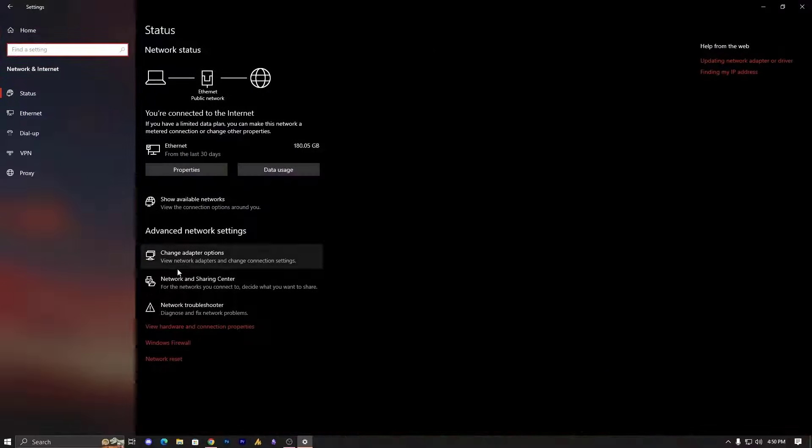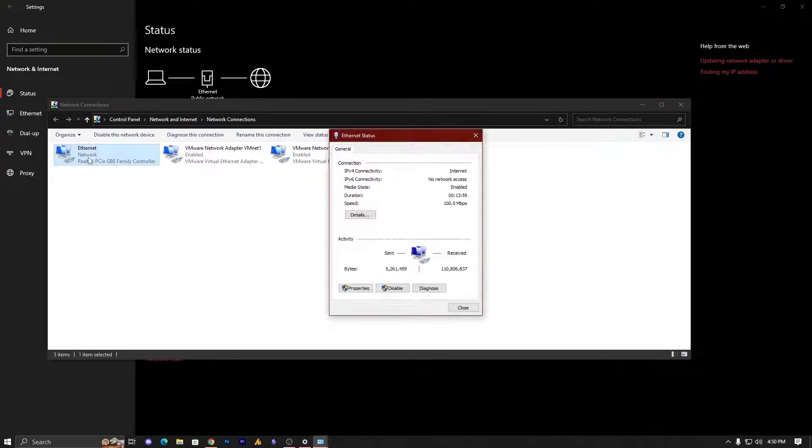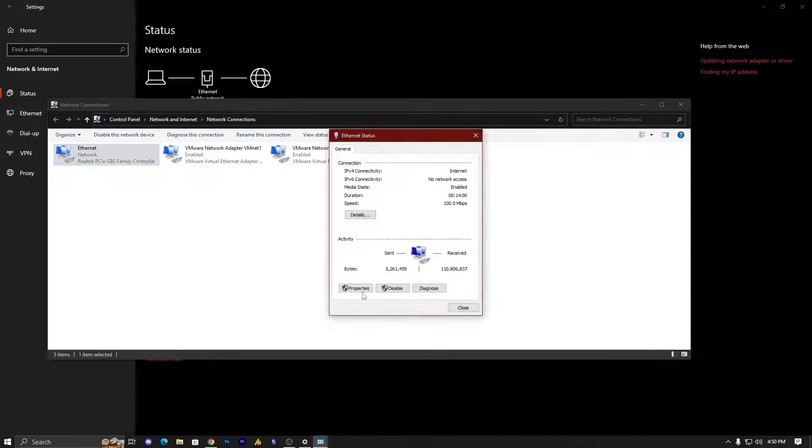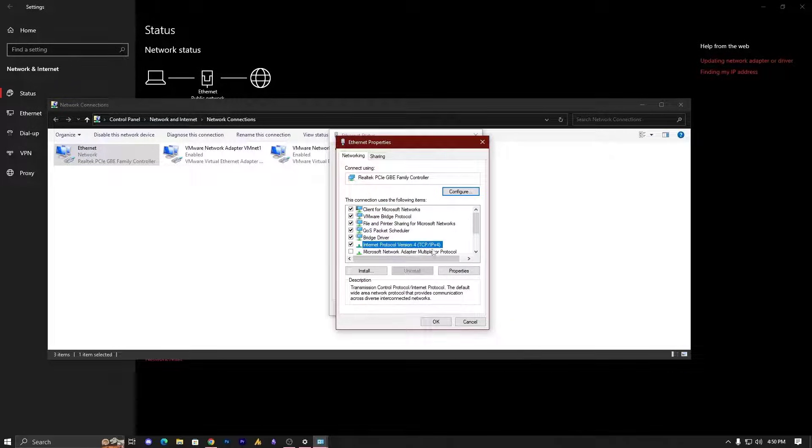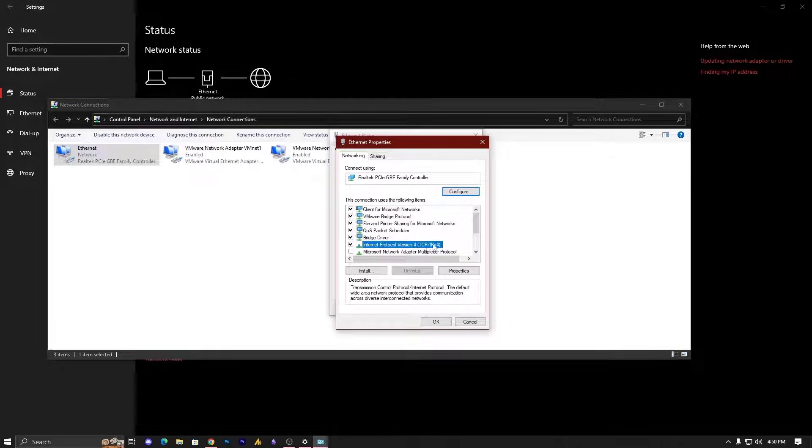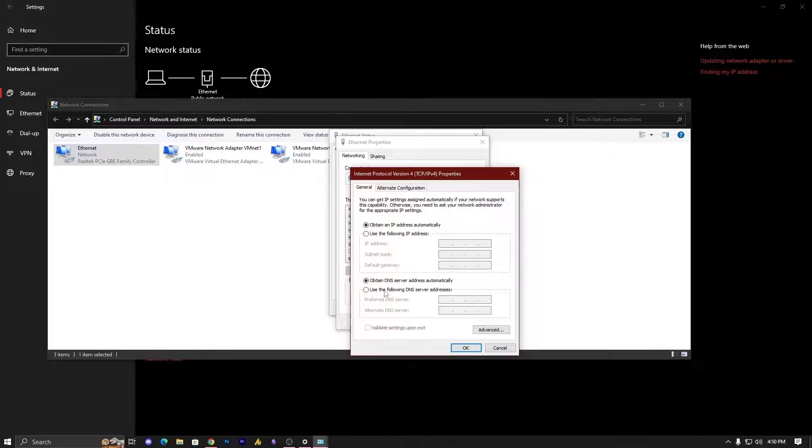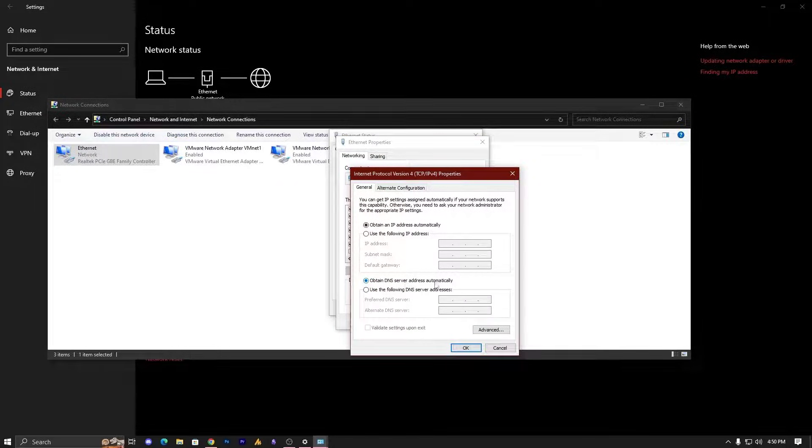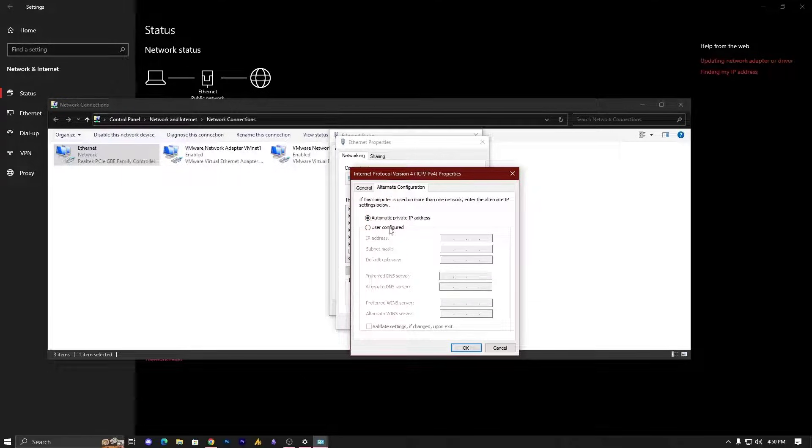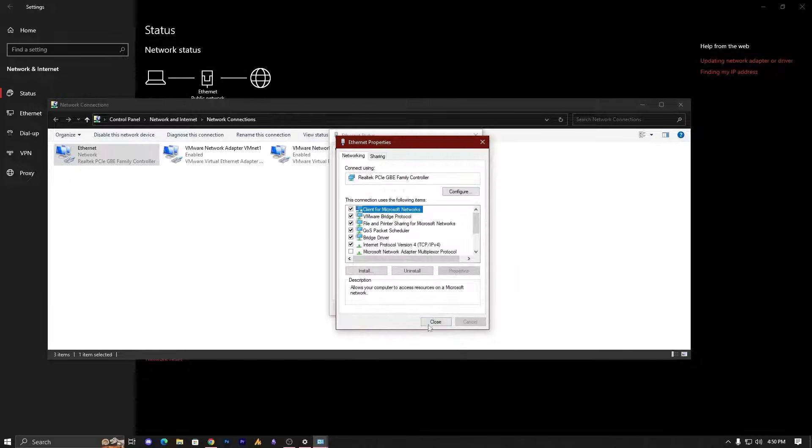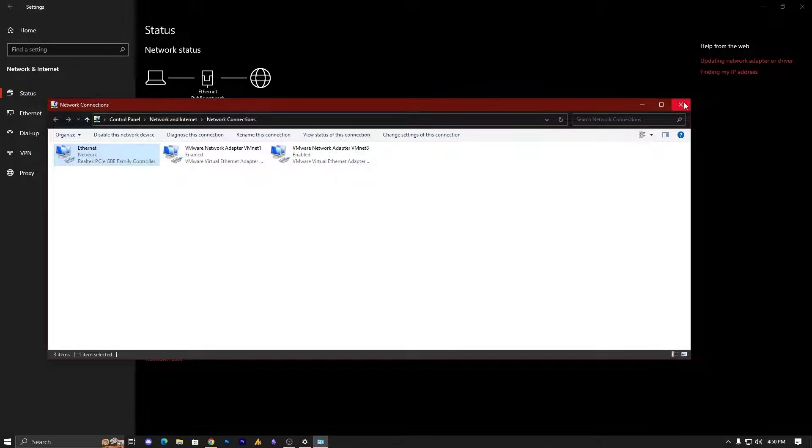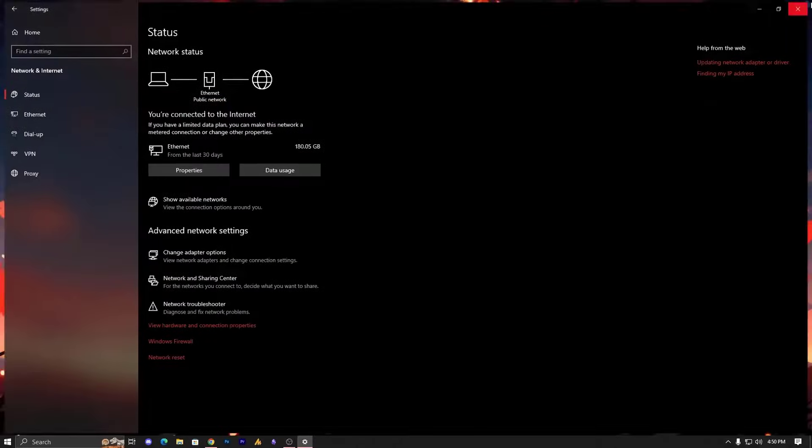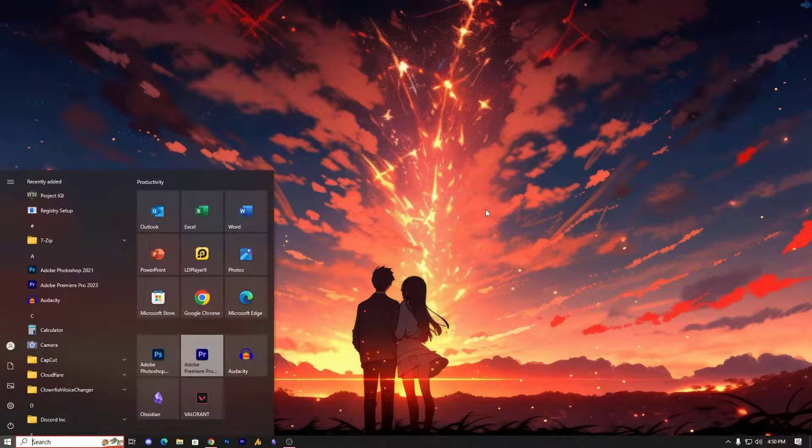Change adapter options, then go into Properties, TCP version 4 - the IPv4. Go into Properties and make sure to check 'Obtain DNS server address automatically' and 'Obtain an IP address automatically'. Then click OK.